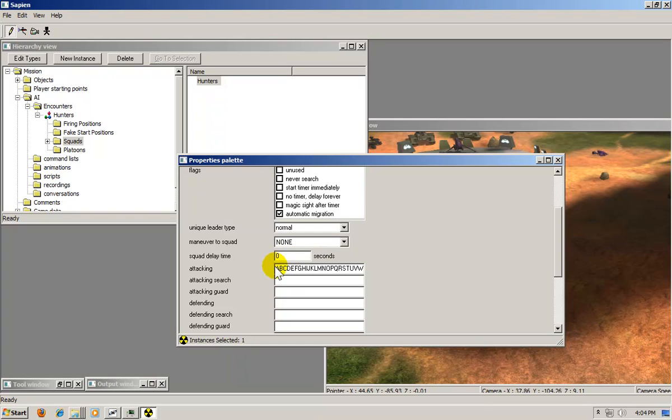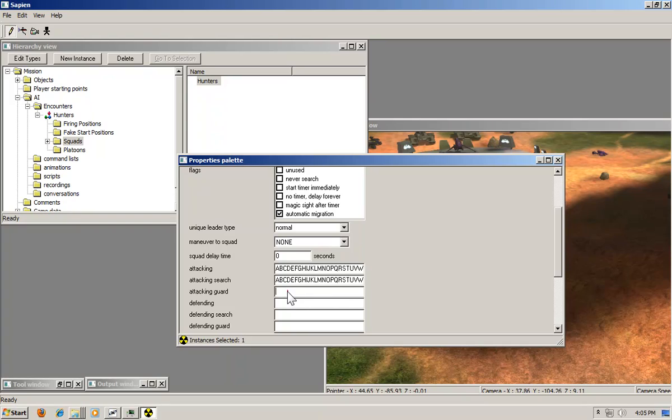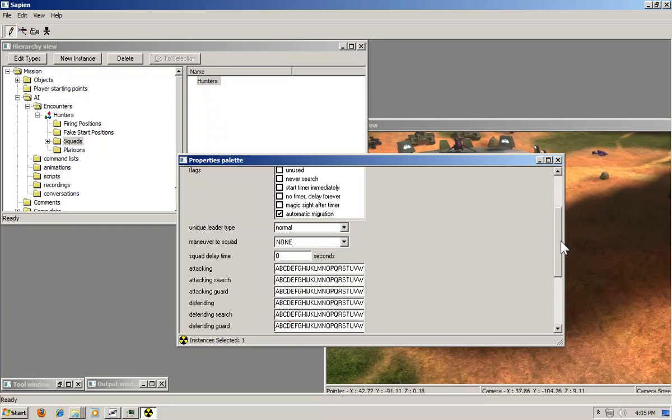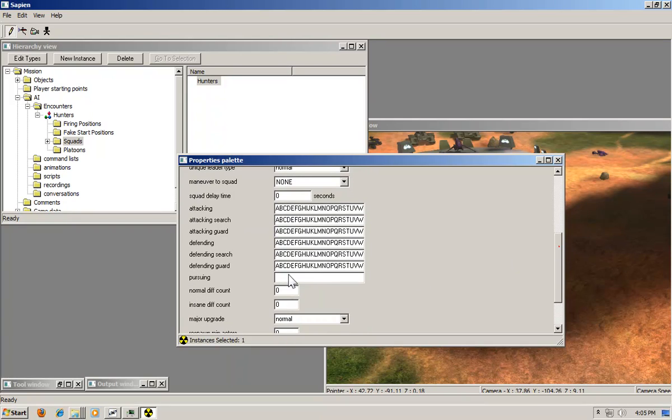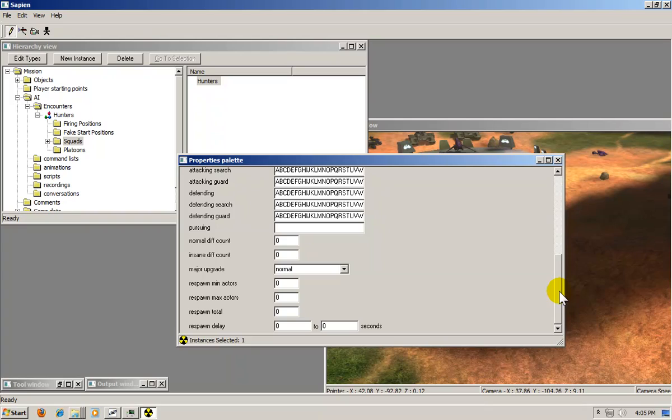And here you just need to type this. Don't ask me why. This is just the way I found out. Just copy and paste it in every single one except for the one that says pursuing.